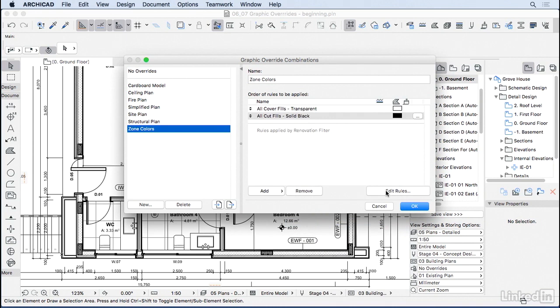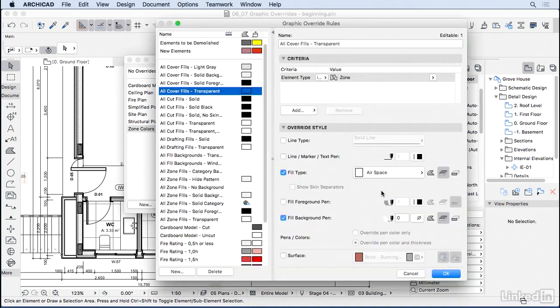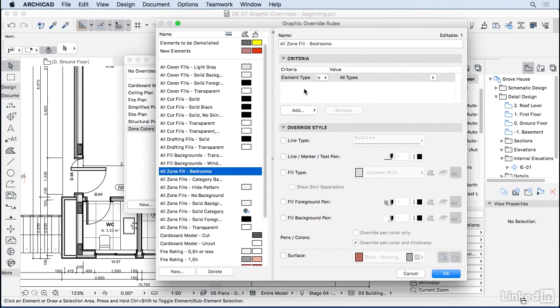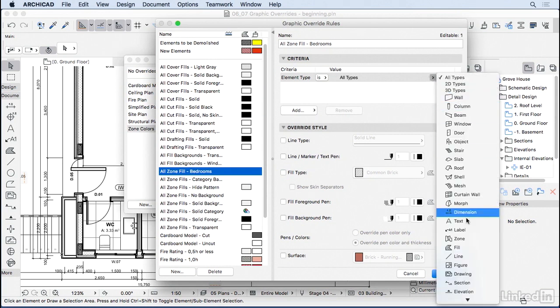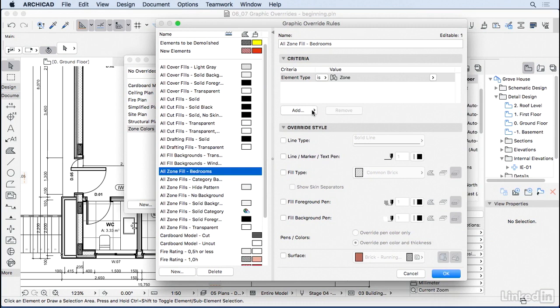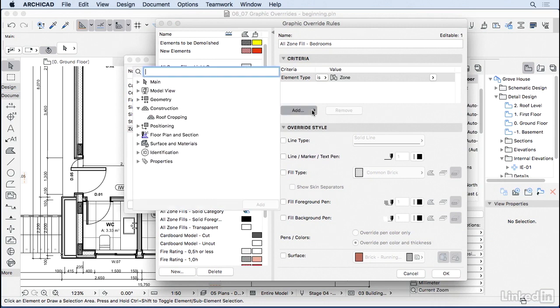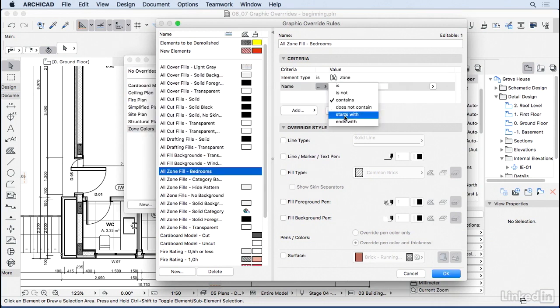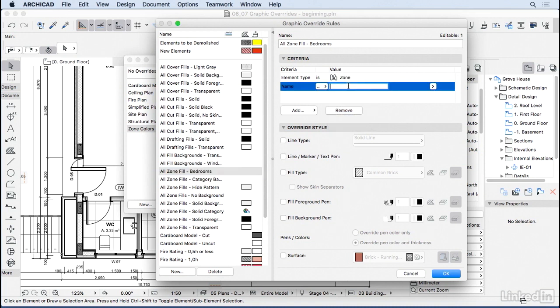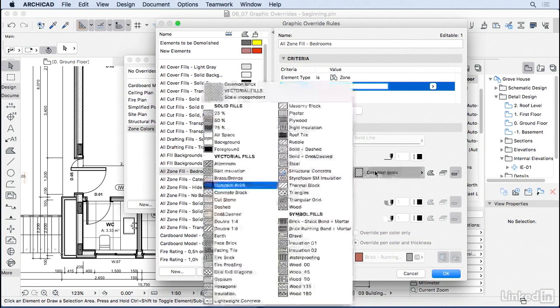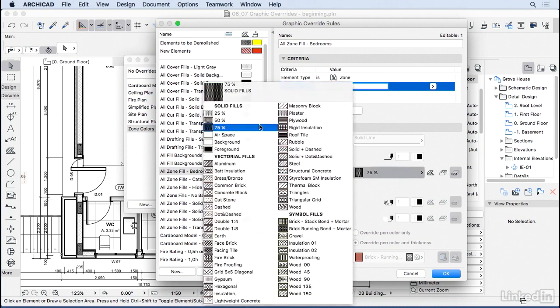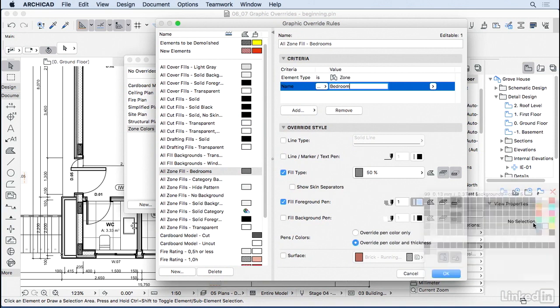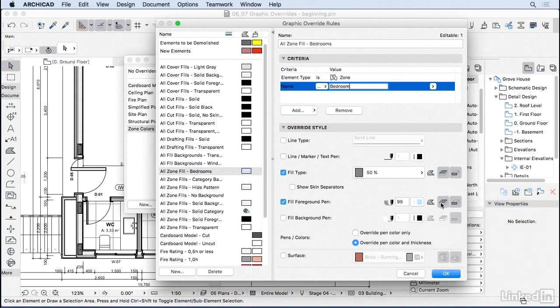So I'm going to go here to Edit Rules and ArchiCAD will take us to the Setting Rules. And then I'm going to press New. And I'm going to call this All Zone Fills for Bedrooms. So I want to say that the element type Zone that has the criteria name that starts with Bedroom should have the attributes changed to a cover fill of 50% on the surface and a foreground fill blue on the surface as well, and the background of the surface white. So I'm going to go ahead and press OK.